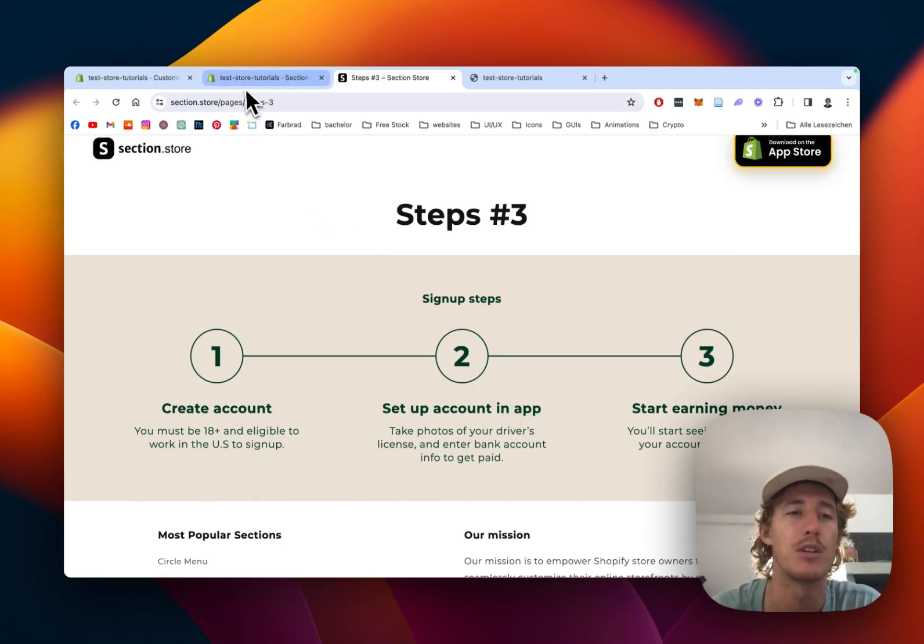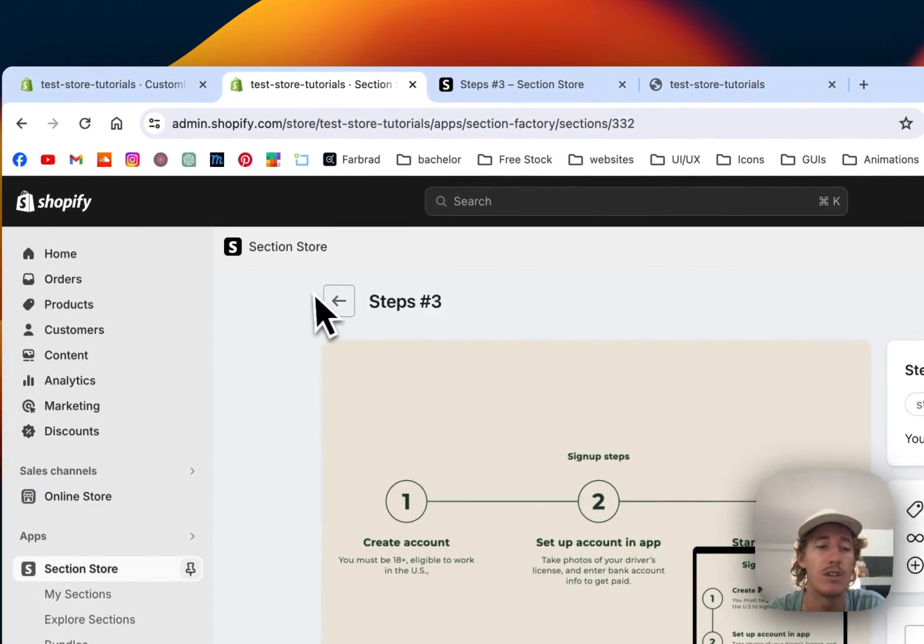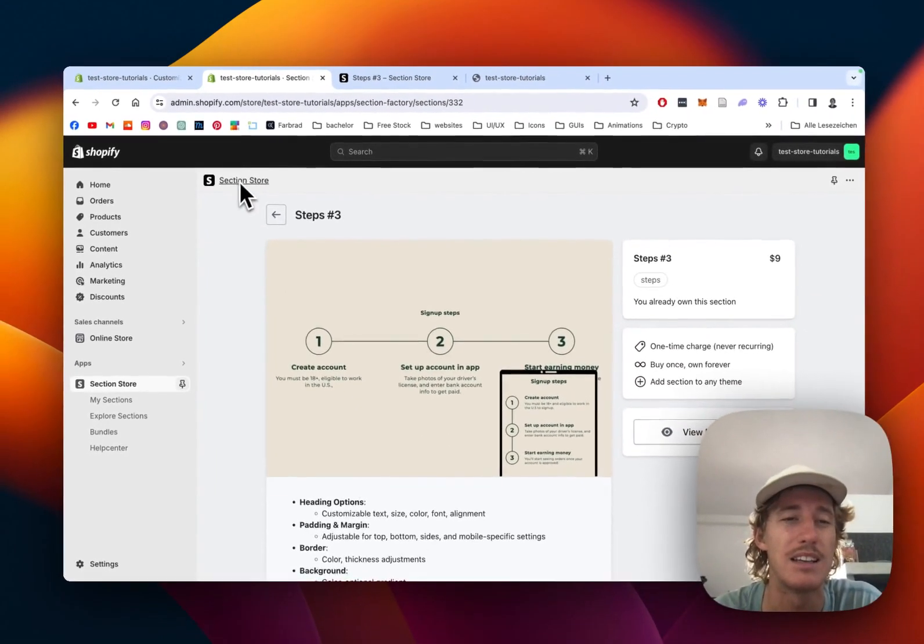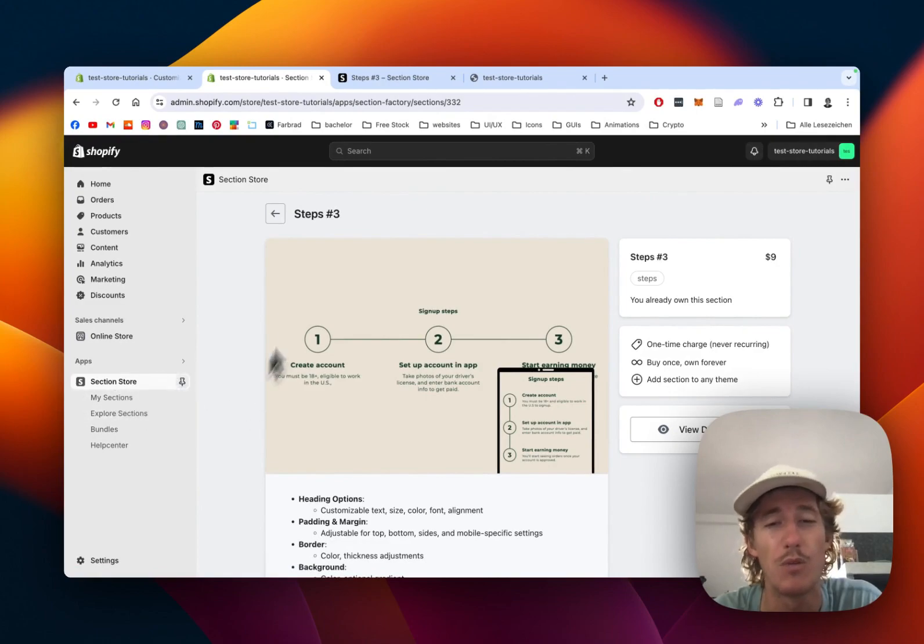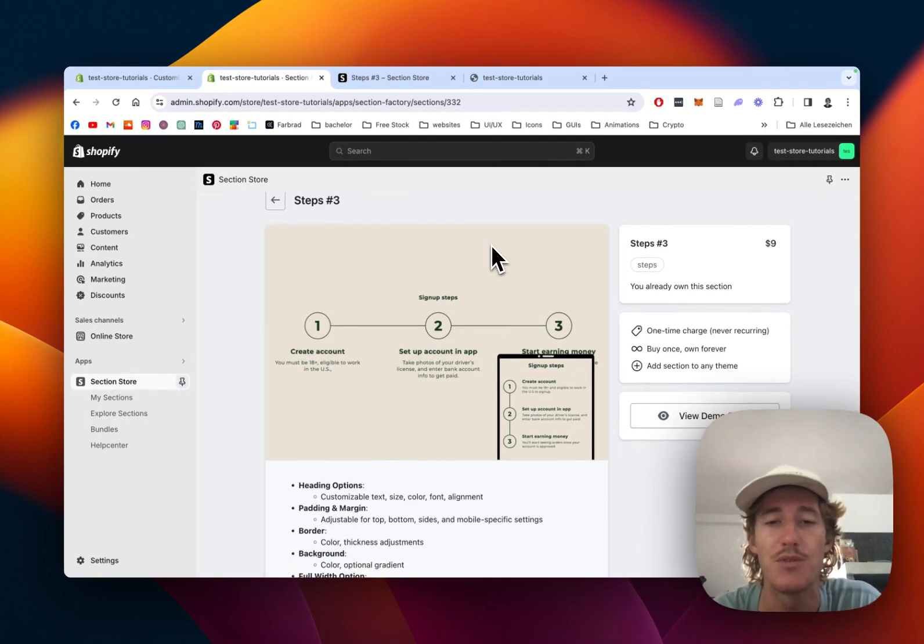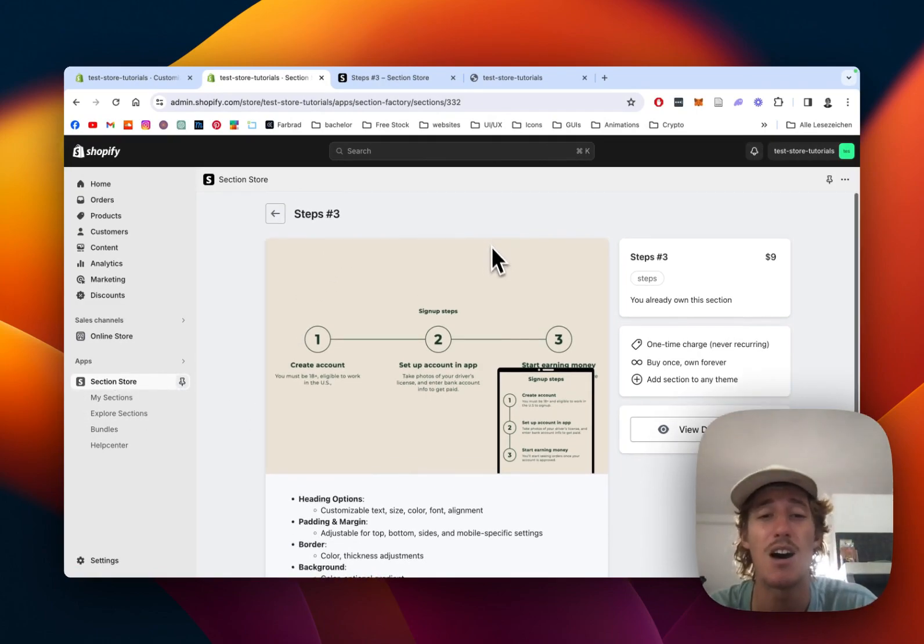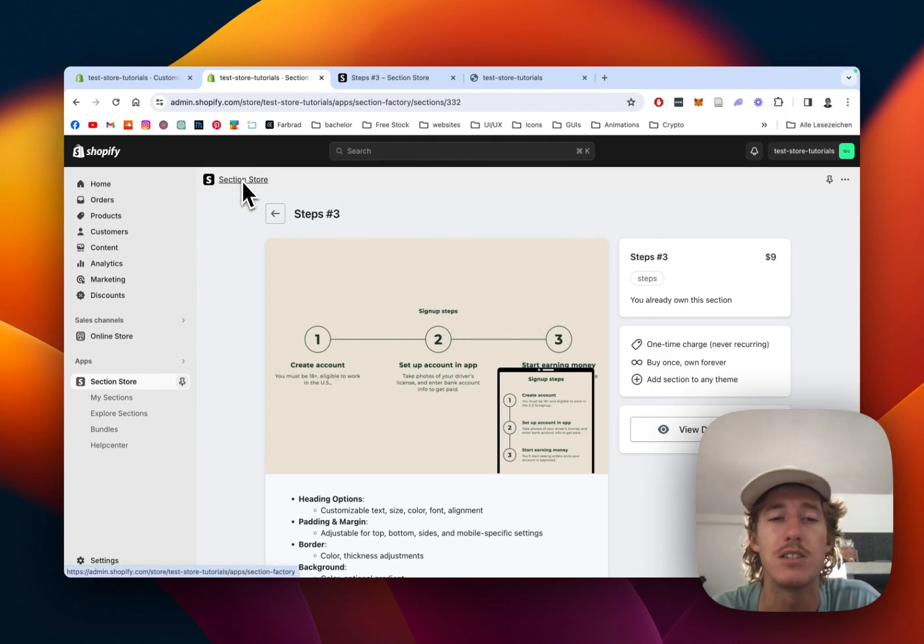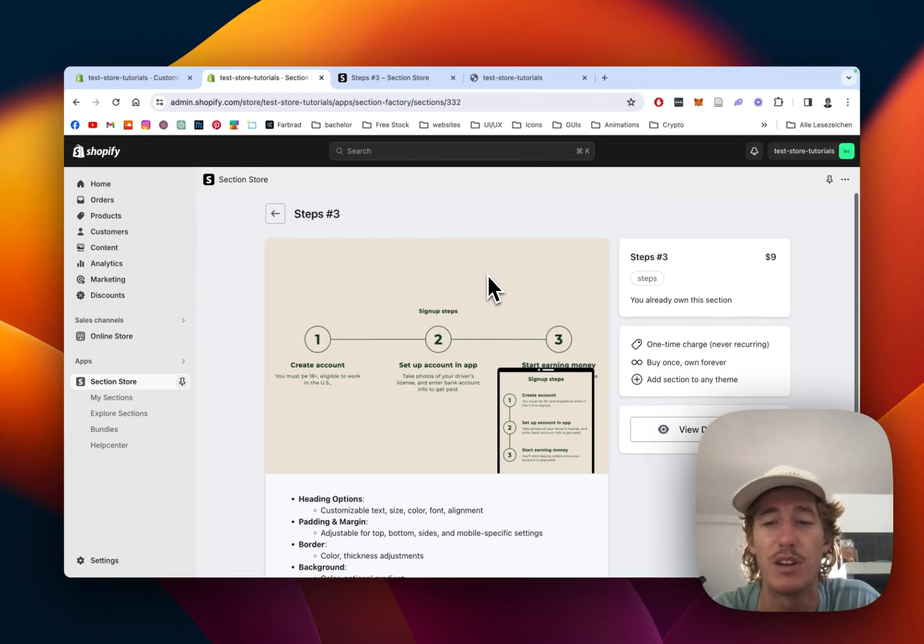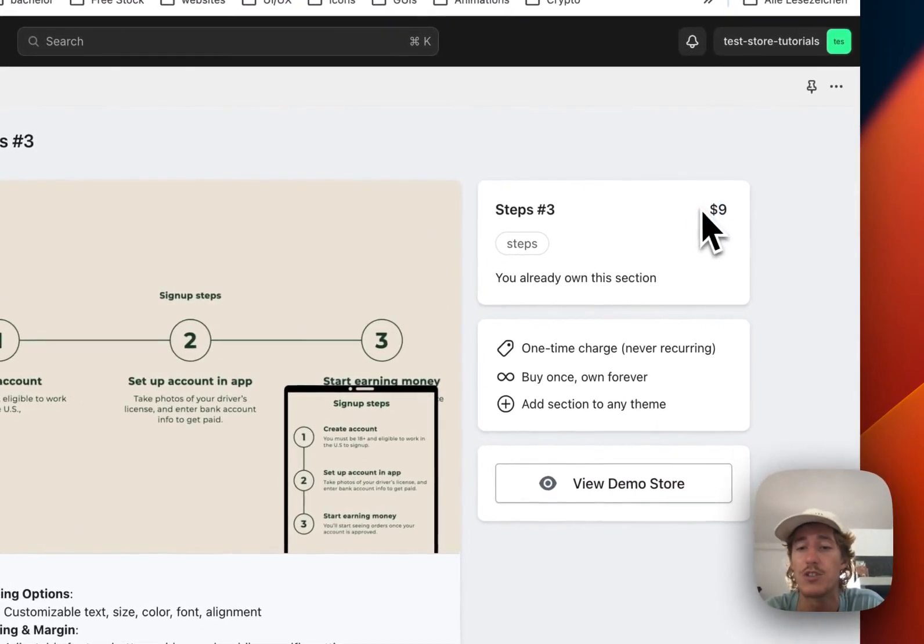The first thing I did is I headed over to the Shopify app store to get the Section Store app. It's a component library with over 200 fully customizable components, Shopify exclusive. Even after installing this section, you can still de-install the app and it's not going to slow your store down, so that's definitely a nice benefit.